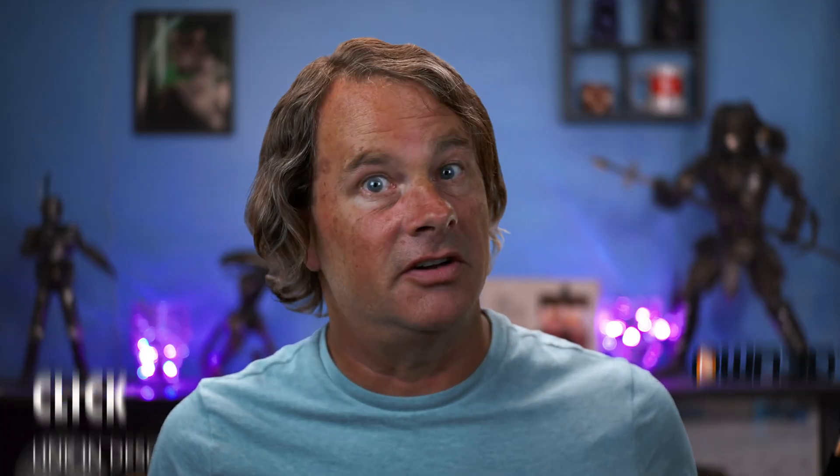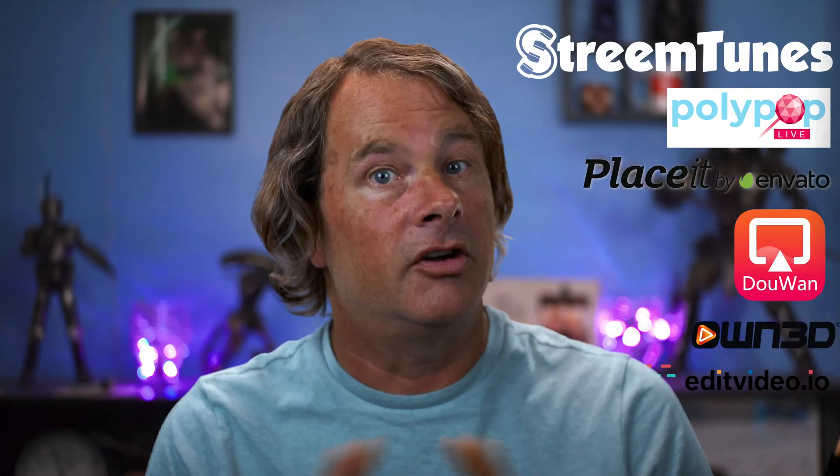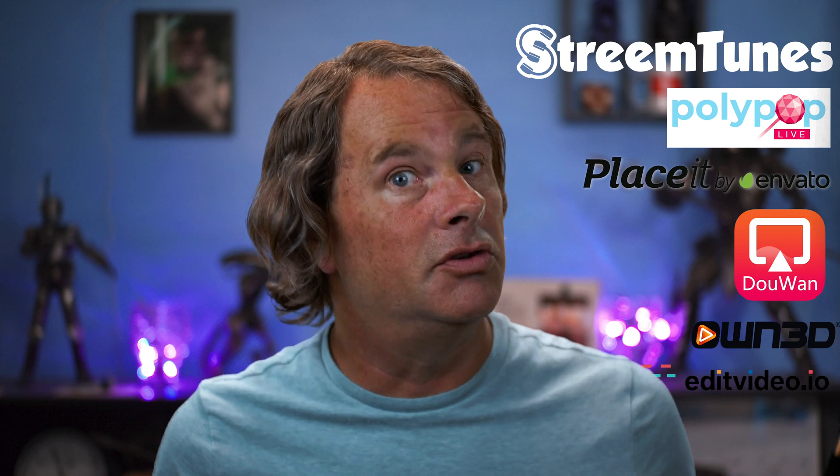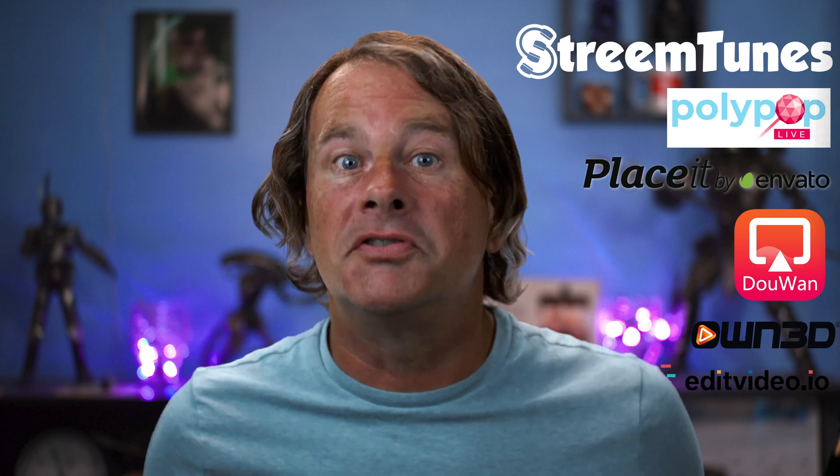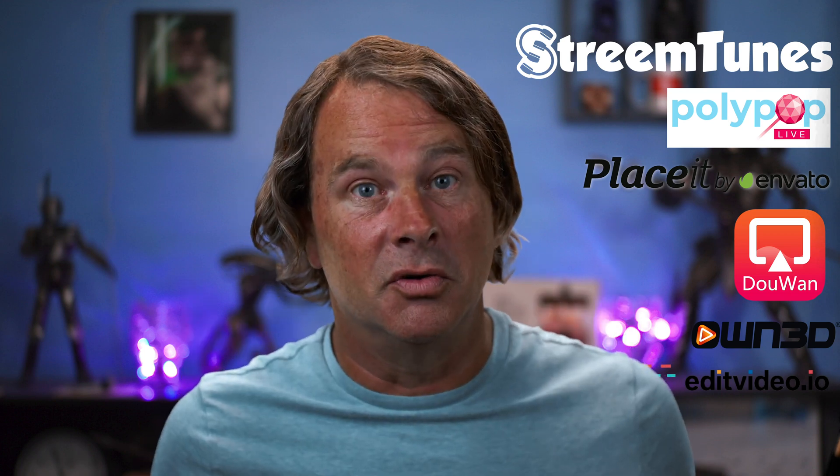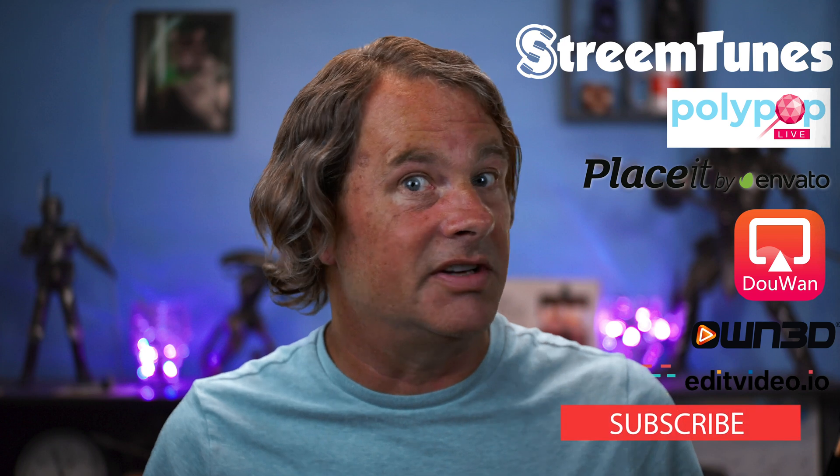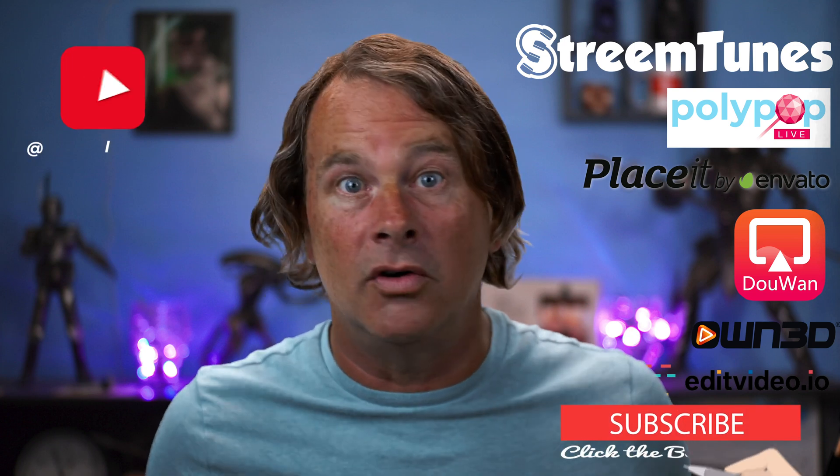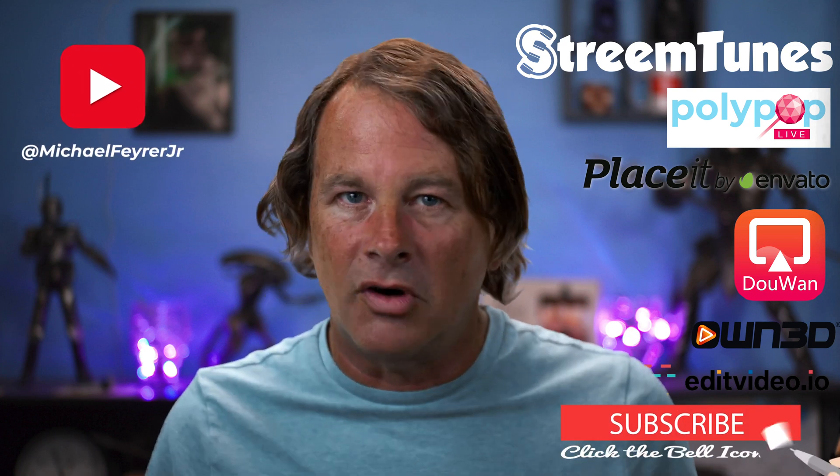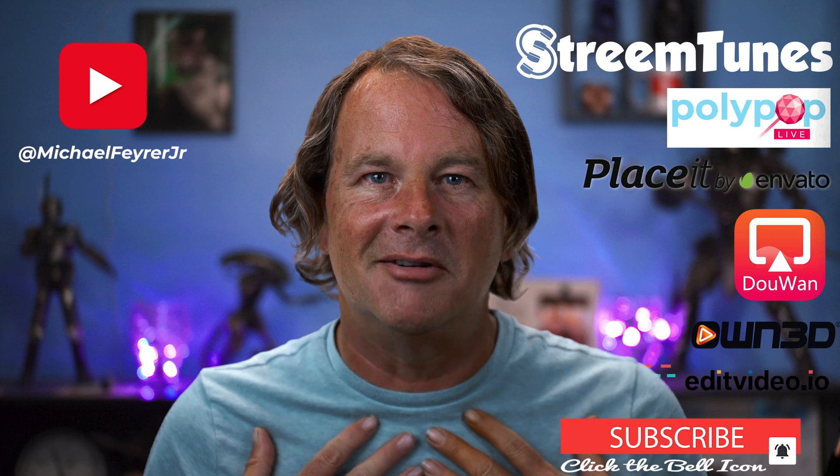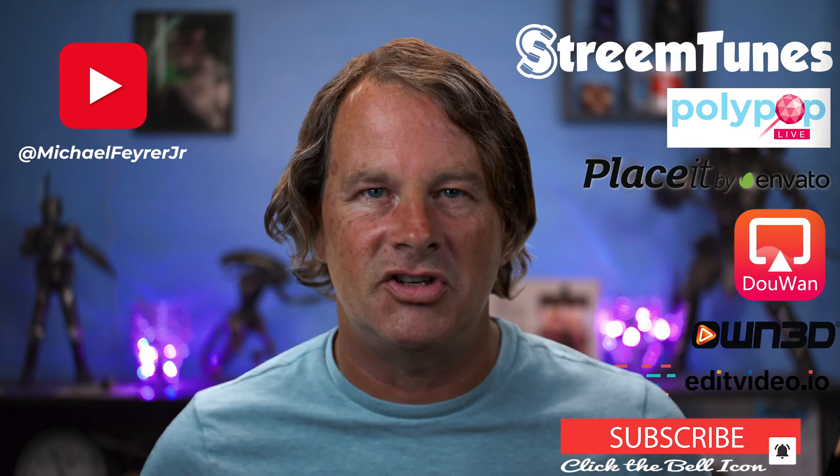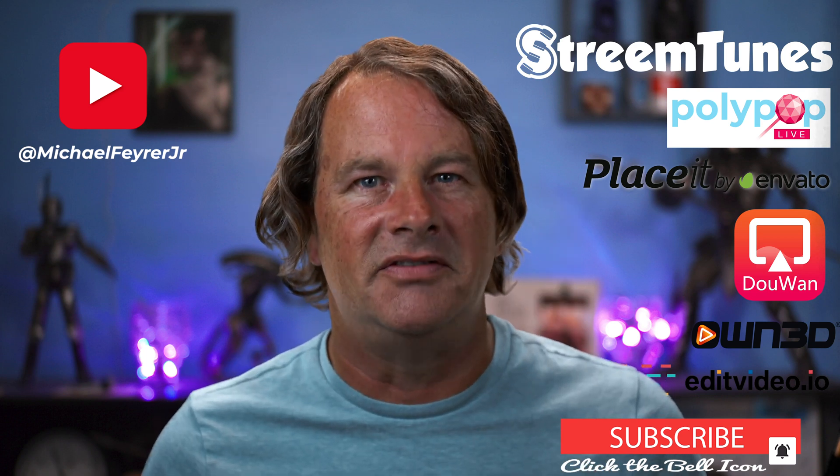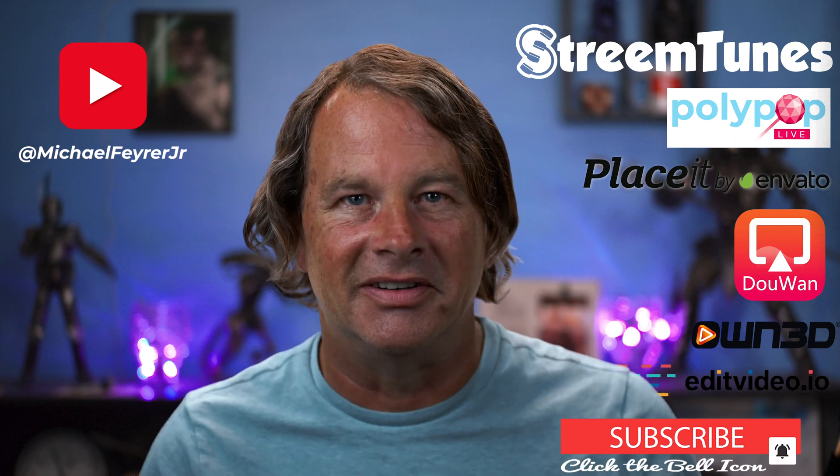Big thanks to the channel sponsors. There are links below so you can check them out. I couldn't possibly do this without them or you, so thanks. And if you're always looking for tools, tips and tricks to help make you a better live streamer or YouTuber, subscribe to the channel. My name is Michael Fire Jr. Thank you so much for watching. Have a great day and I'll see you in the next one.